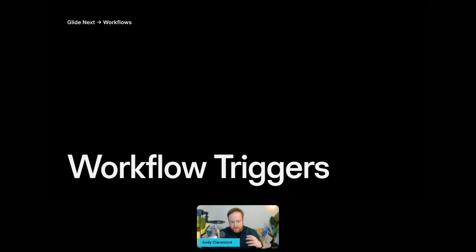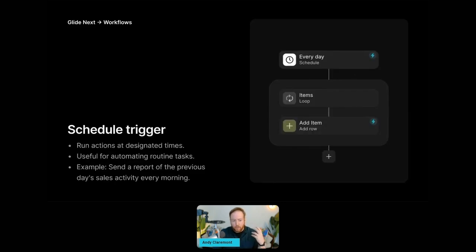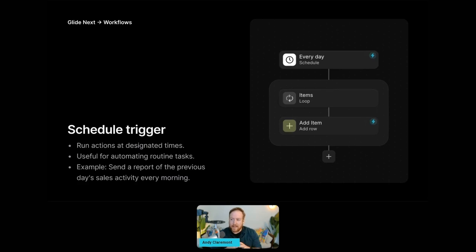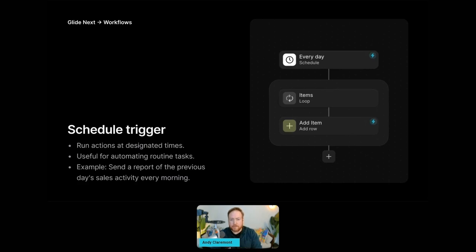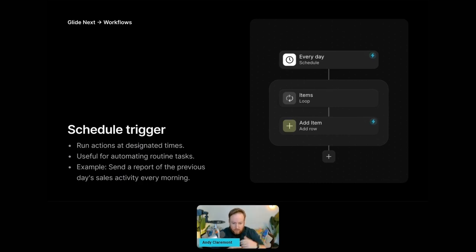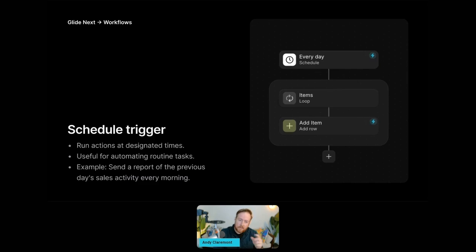Now let's talk about the triggers. Every workflow starts with a trigger and you have a few to choose from. The first one is the schedule trigger. This runs at designated times up to as much as every five minutes, and it's really useful for automating routine tasks like sending reports or running calculations in a table repeatedly. It relies on loops connected to a data source, and we'll talk more about that in a second.